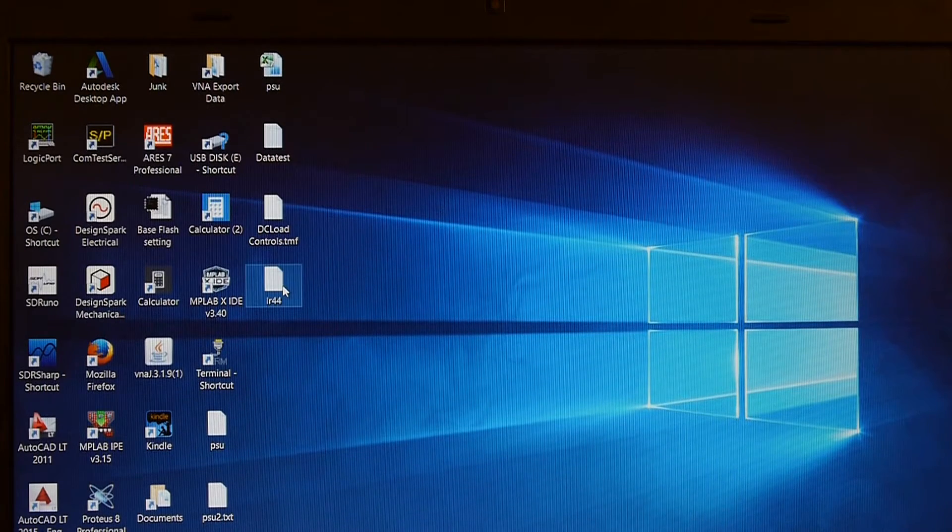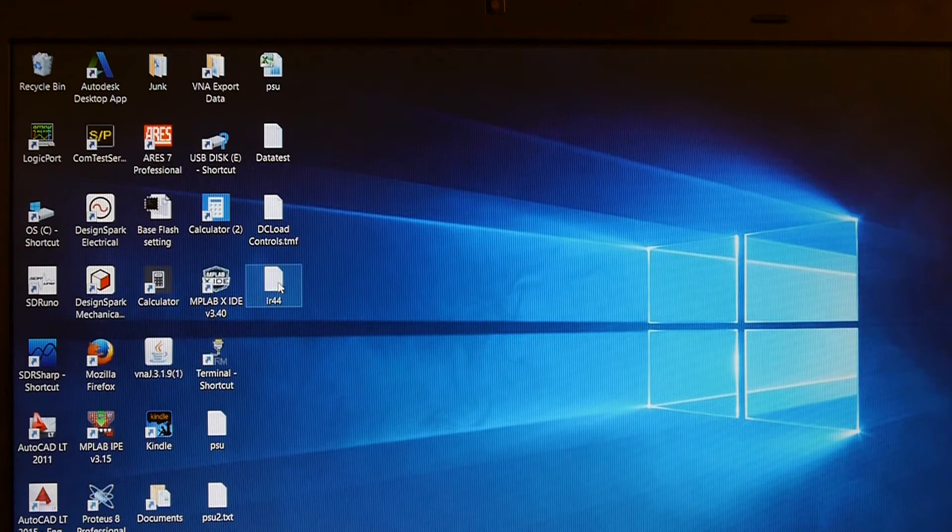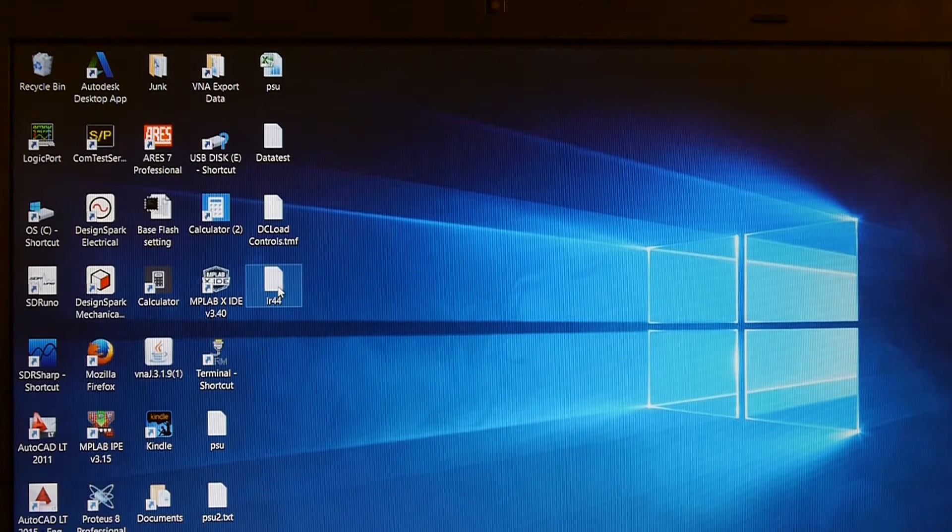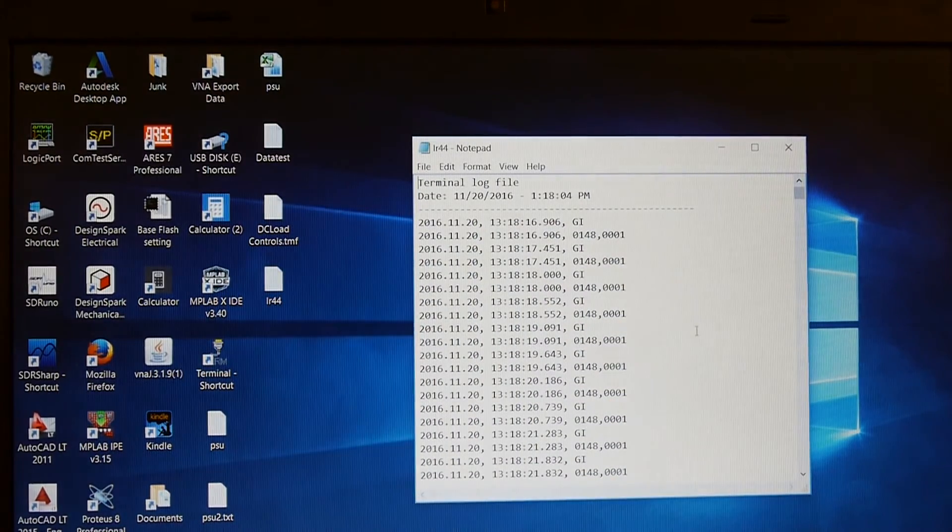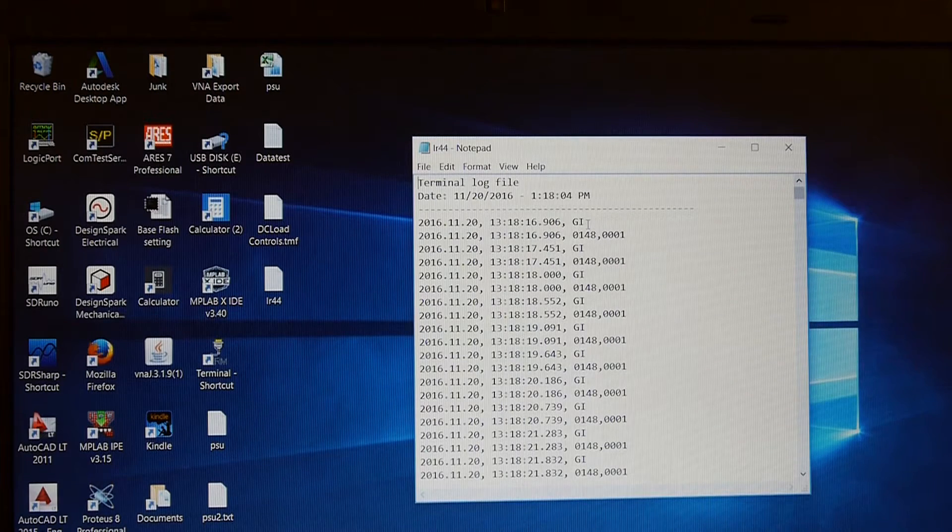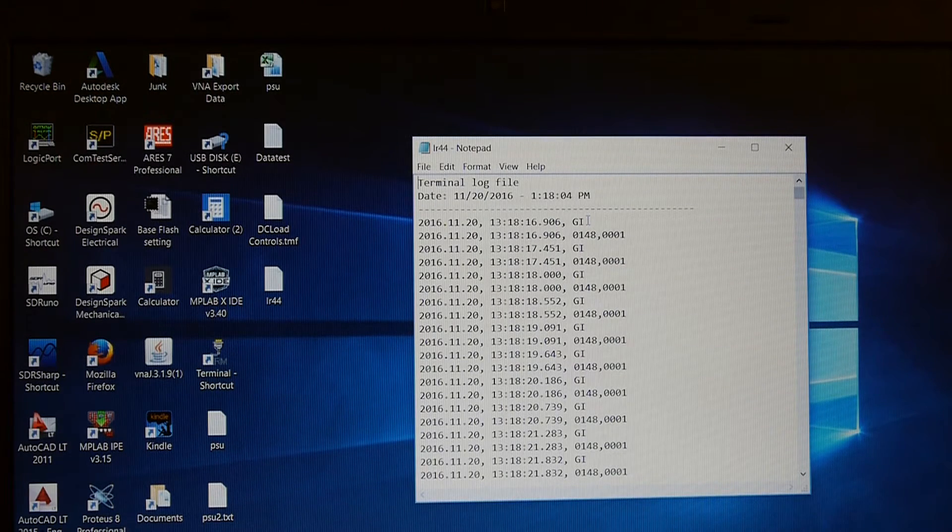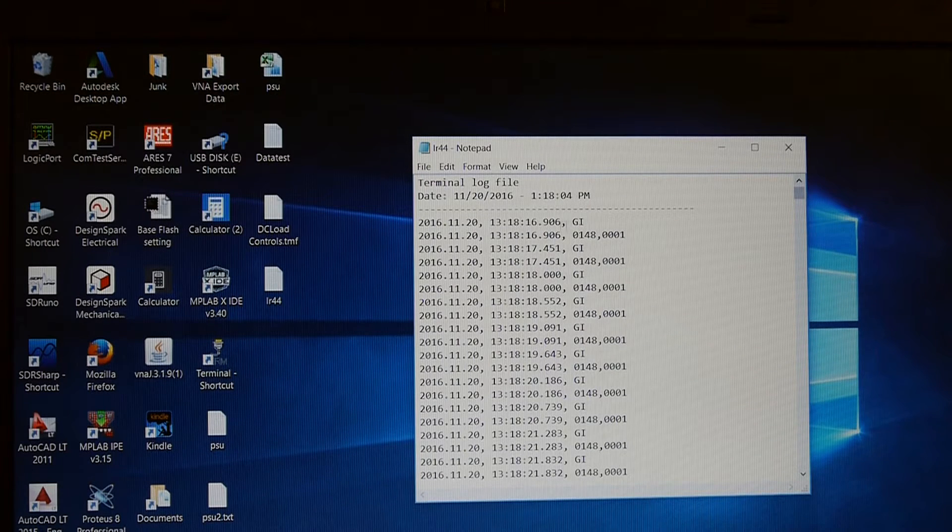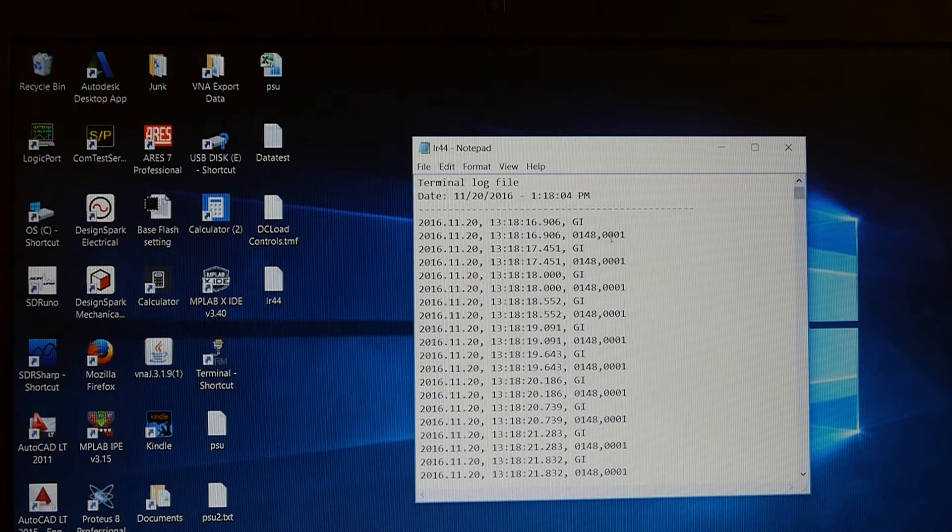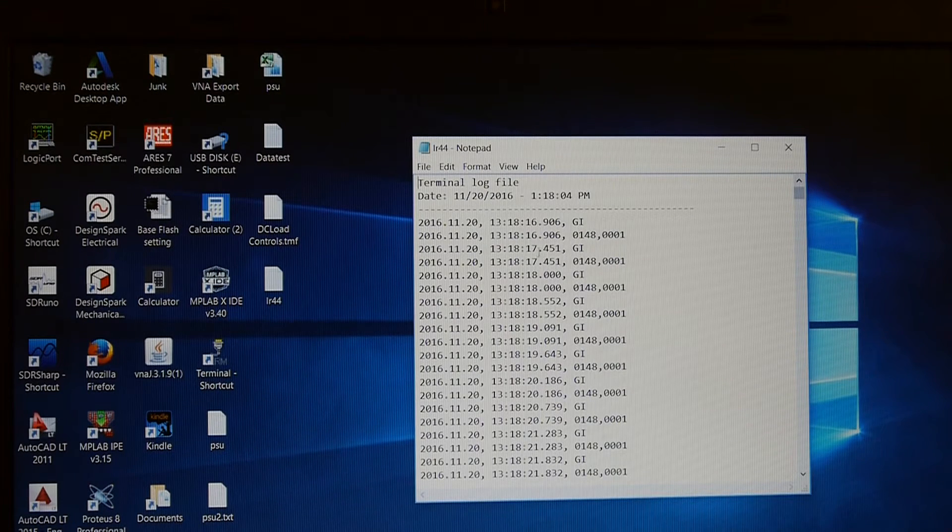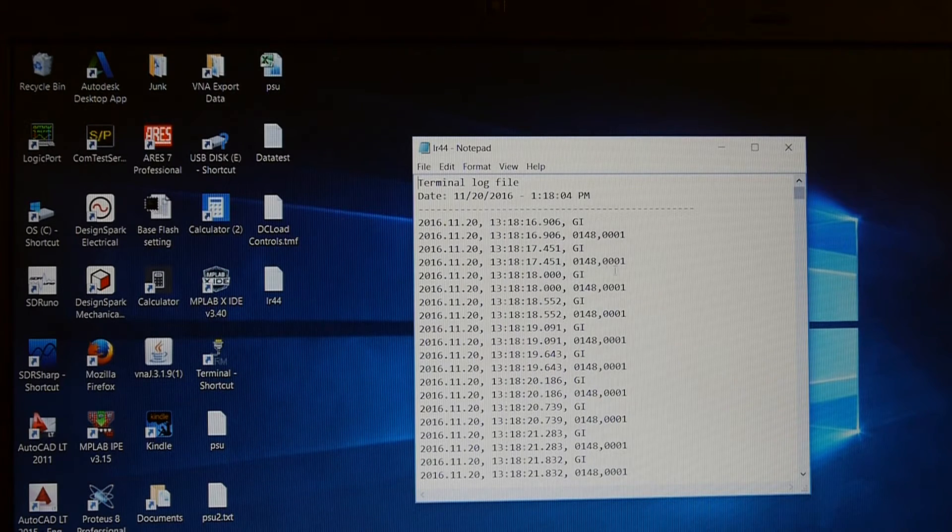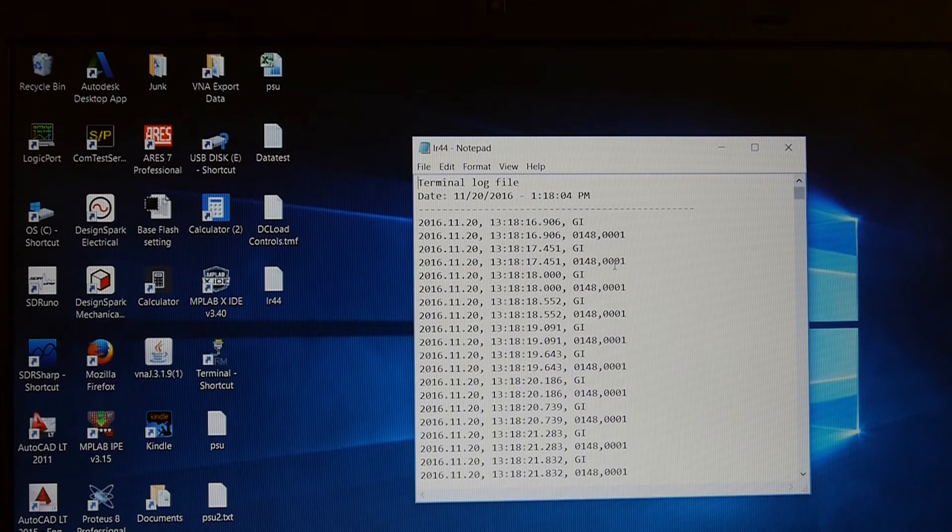This is the log that we recorded and I gave it a file name LR44. And this has been produced by the terminal program that we've been running. You can see the instruction there GI. That's been sent from the terminal program to the DC load. And the DC load has responded by giving the output voltage and the current. It's then waited about half a second. It's sent another GI instruction and then it's replied again with the voltage on the load.